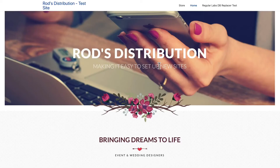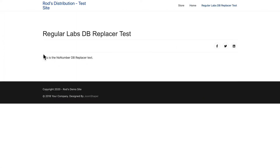I'm on a test Joomla site — I use it as a distribution. I've set up an article called "Regular Labs DB Replacer Test," and in this article I've used their old name: "no number." Several years ago, Peter decided to rebrand the business to Regular Labs, but I chose to use the word "no number" — and of course, I need to replace that.